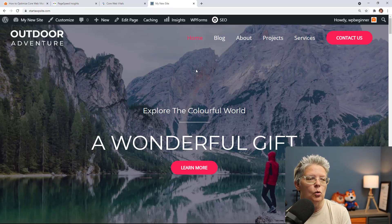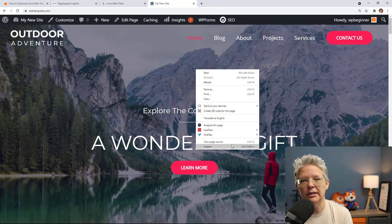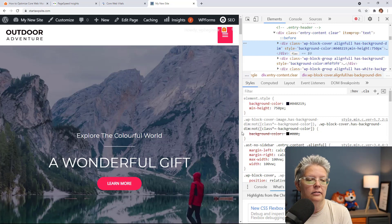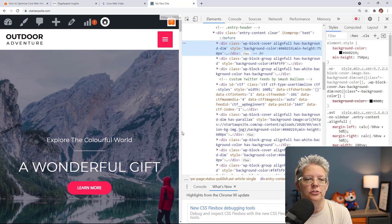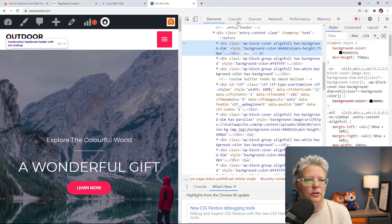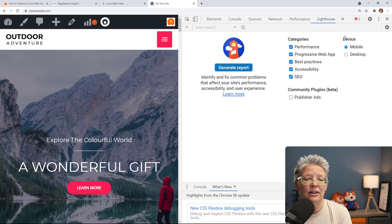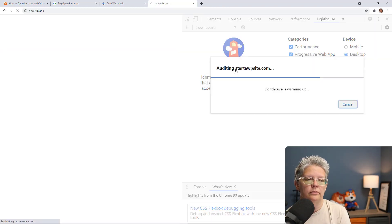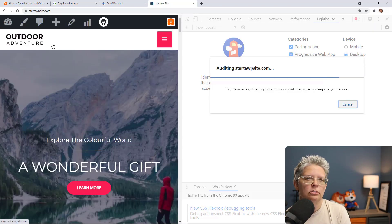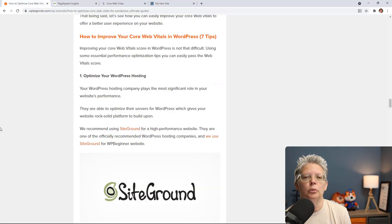Another way to check your core web vitals is directly on your website. Right-click and choose Inspect Element, or press Ctrl+Shift+I (or Command+Shift+I on Mac), to open the developer tools. Click on the double icons if you don't see the tab, navigate to Lighthouse, and generate a report for either mobile or desktop. Make sure you're logged out to get the best performance reading.